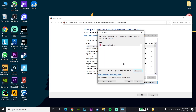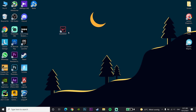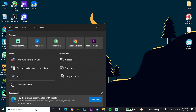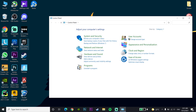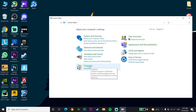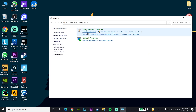That's the first method. If it didn't work, go and type 'Control Panel' in the search bar, click on Control Panel, then go to Programs and click on 'Uninstall a program'.